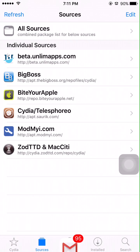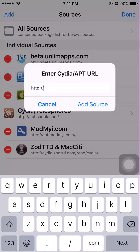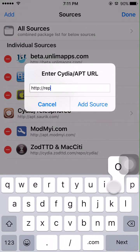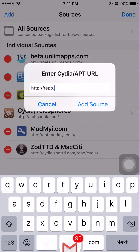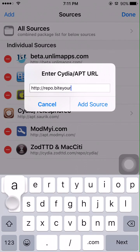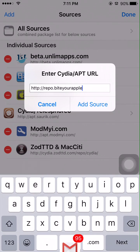Once you guys get here, go to your sources, click edit and then add. Next you guys want to type in repo.byteyourapple.net.